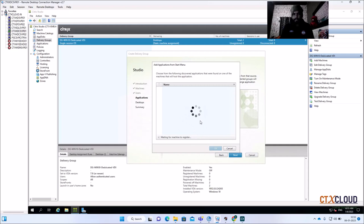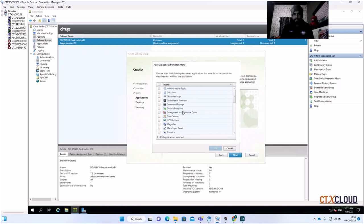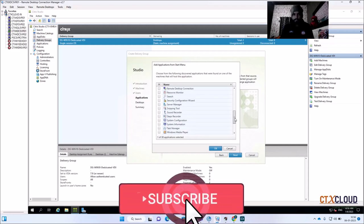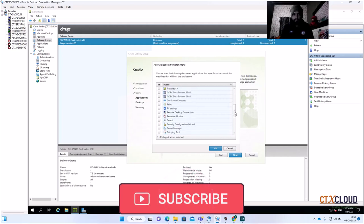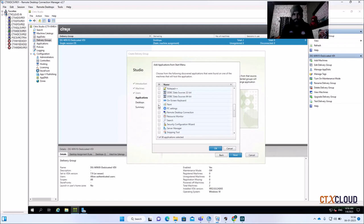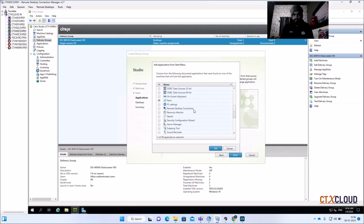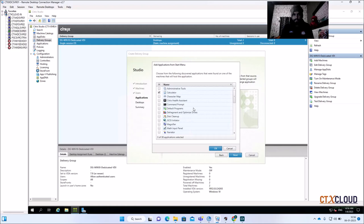The system is fetching applications from the machines — it automatically starts one machine to retrieve the application list. Since all three machines were created from the same template, it only starts one. You can see it's getting the applications from the virtual machine. I'm going to select Calculator, Paint, and Notepad++ to publish to end users.